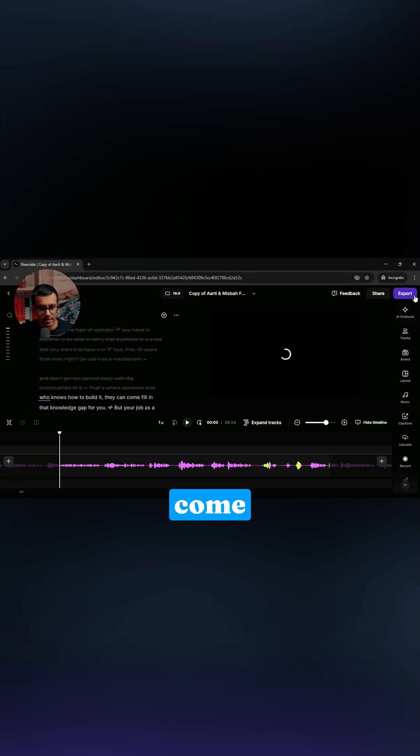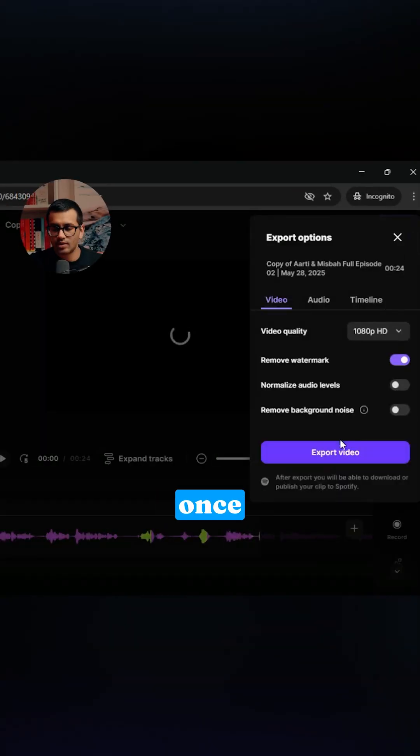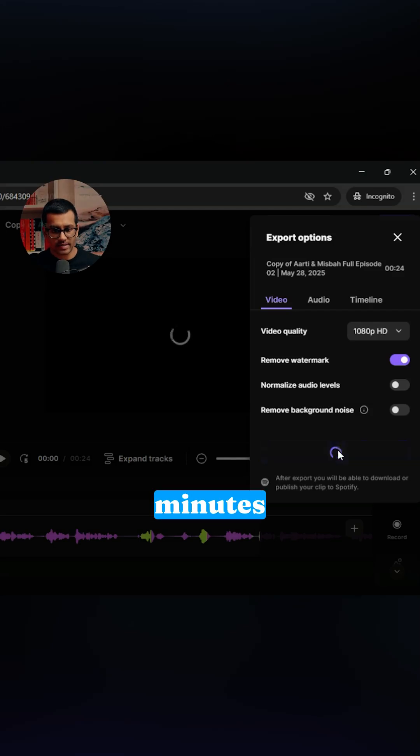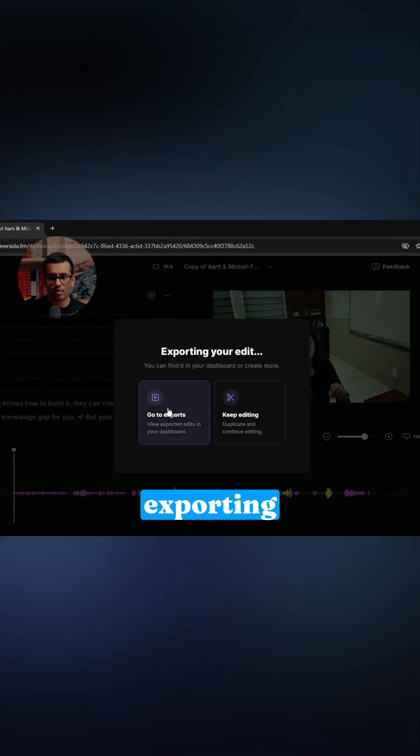One of the things you'll notice is when you come down to the edit section, once you hit export, you have to wait a couple minutes until it is done exporting. It will give you a notification that it's done.